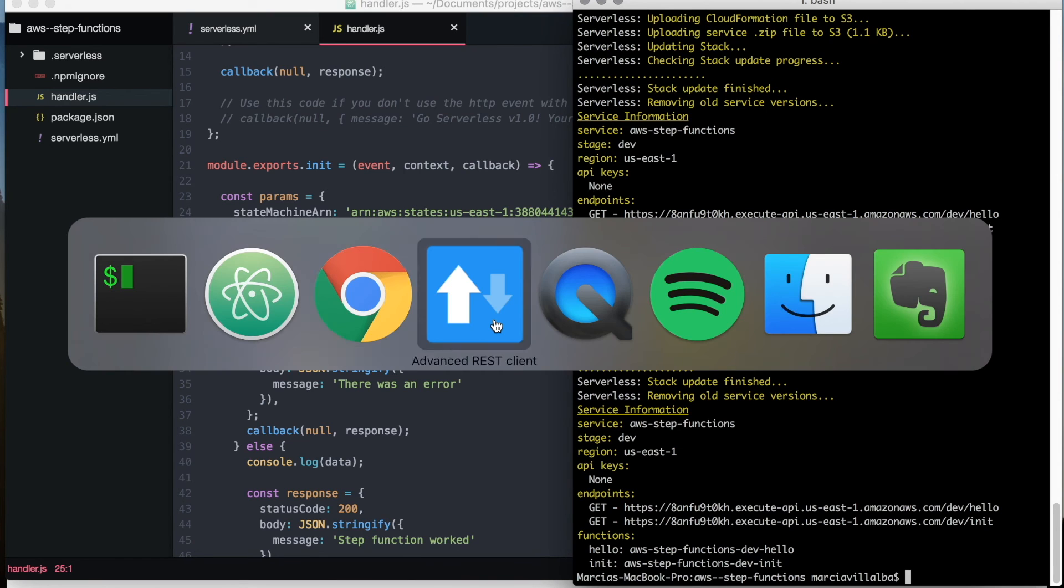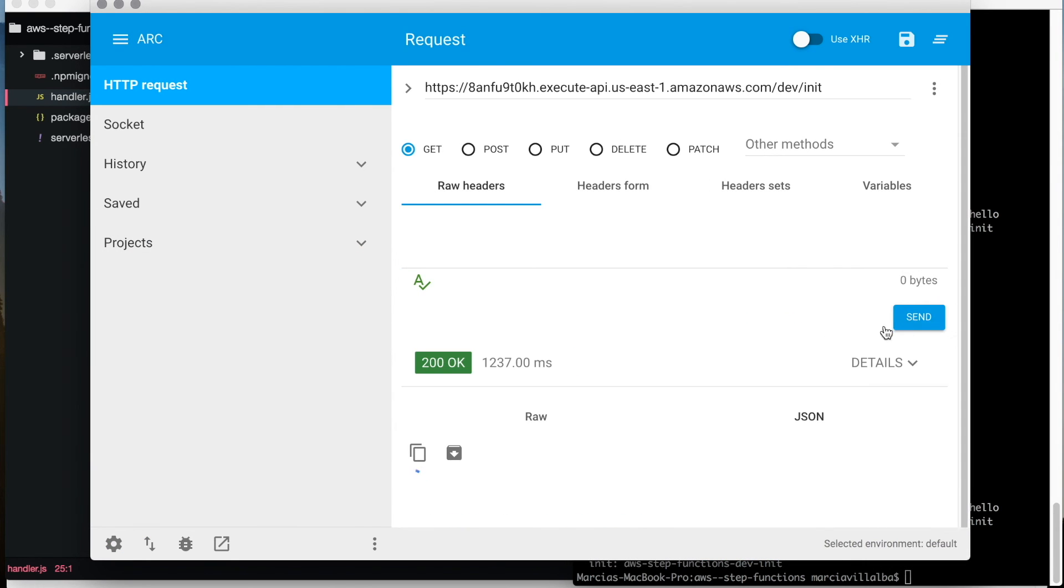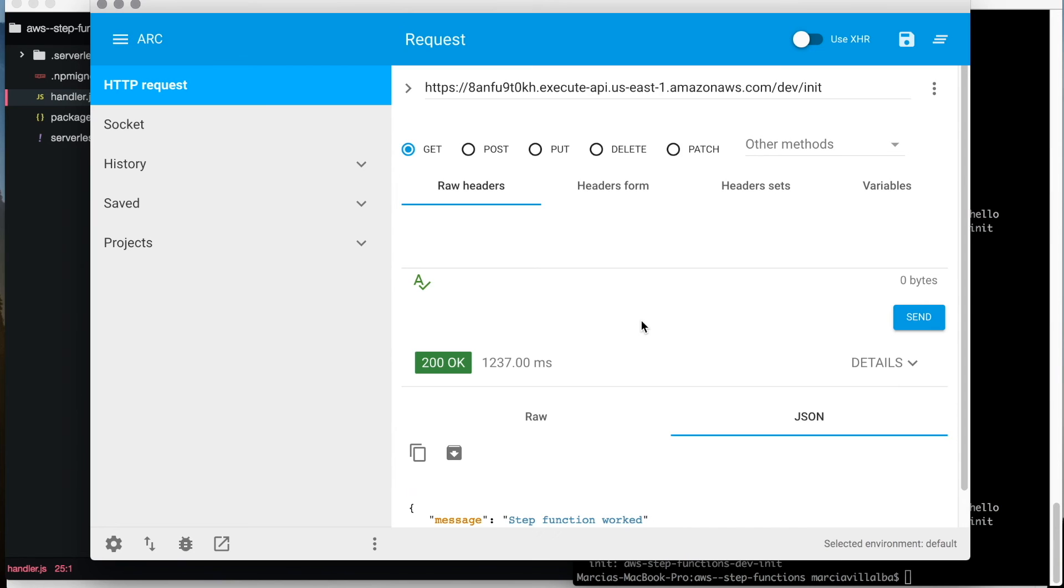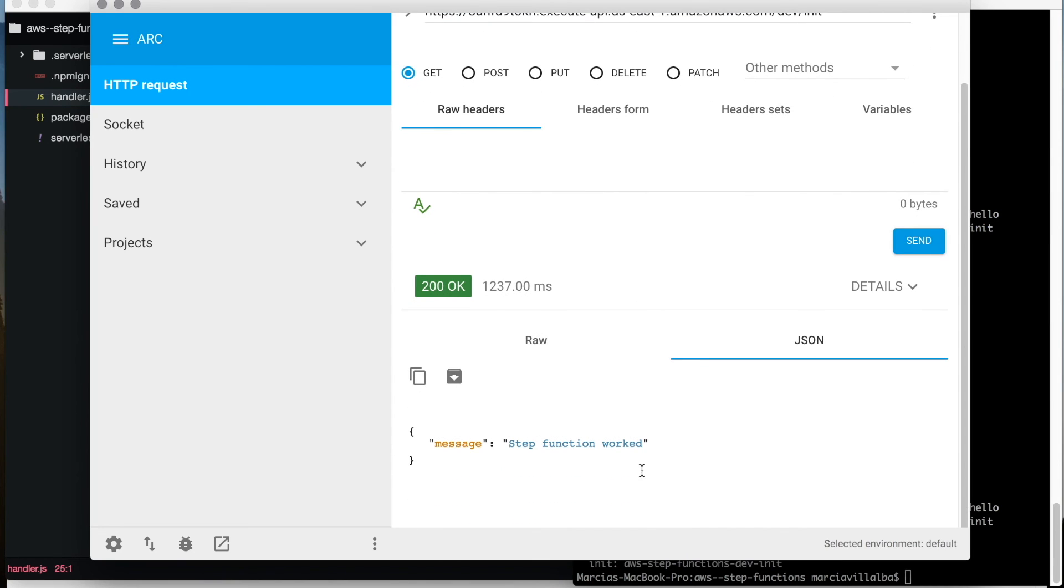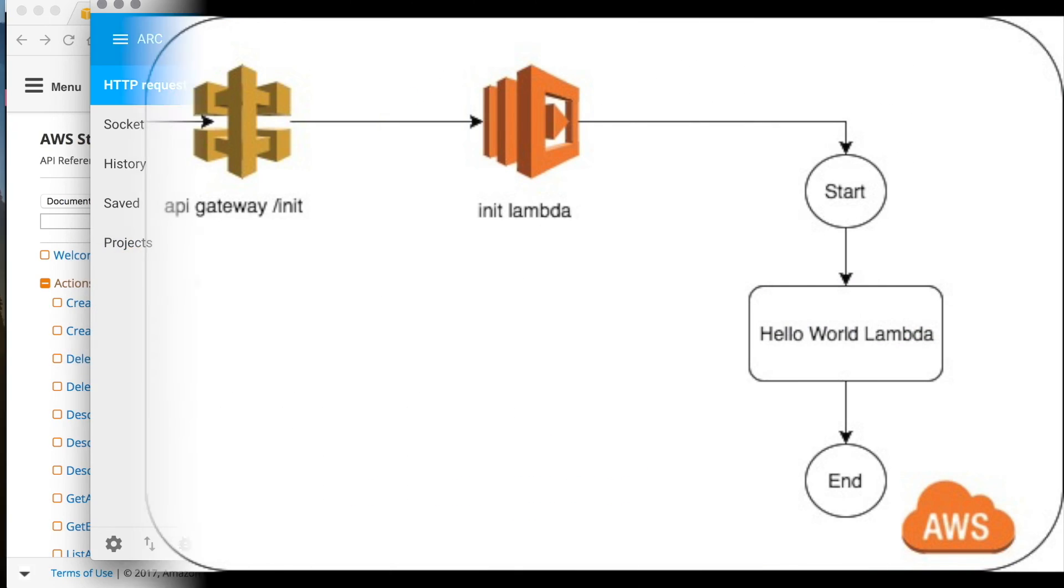And we can try it in our REST client and that's the end of it. So basically what we have done is to create a lambda, deploy it, create a step function using that lambda.